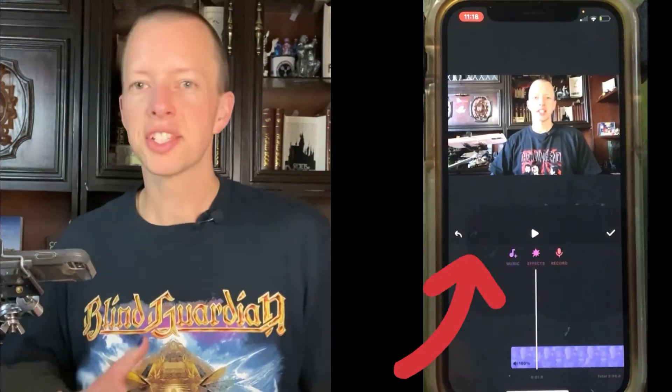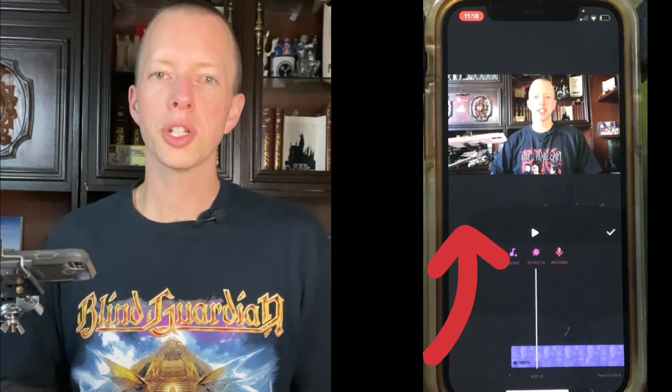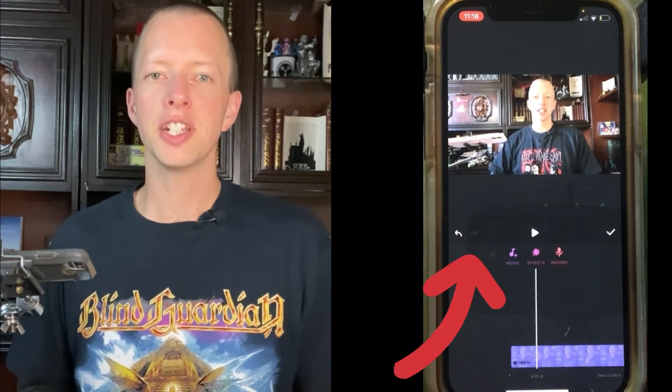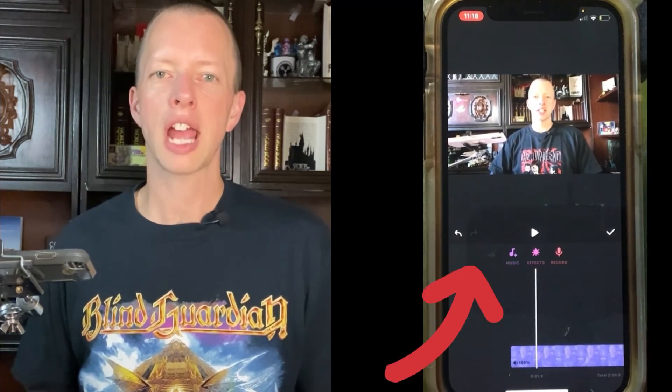The second way is to extract audio from a video in your camera roll.